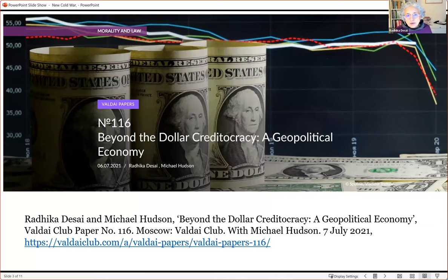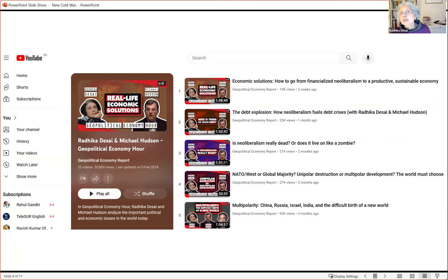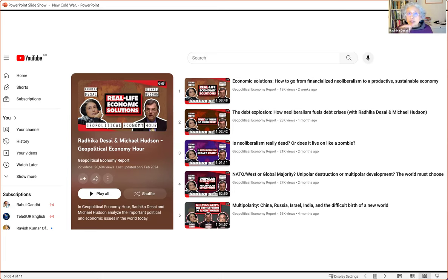I also want to mention a paper I co-wrote with Professor Michael Hudson, called Beyond the Dollar Creditocracy, available to download for free in Russian and English, published in 2021. I also do a show every fortnight with Professor Hudson in which we discuss various ways of understanding how the world economy really works — why there is so much debt, why there is inflation, how the world order is changing away from Western dominance. About four of our earliest shows are directly about the dollar system, so you may want to check those out as well.